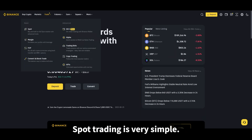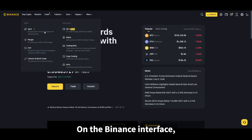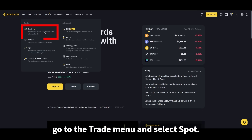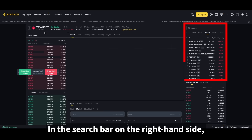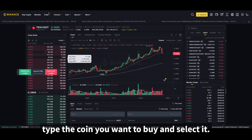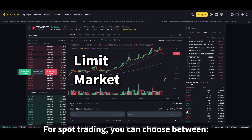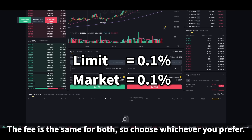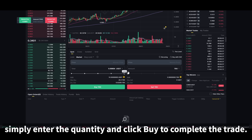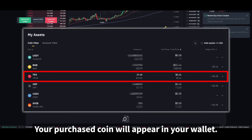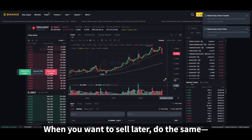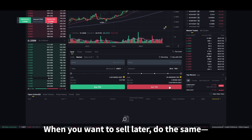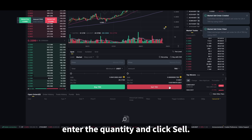Spot trading is very simple. On the Binance interface, go to the trade menu and select spot. In the search bar on the right-hand side, type the coin you want to buy and select it. For spot trading, you can choose between a limit or market order — the fee is the same for both, so choose whichever you prefer. For a market order, simply enter the quantity and click buy to complete the trade. Your purchased coin will appear in your wallet. When you want to sell later, do the same — enter the quantity and click sell.